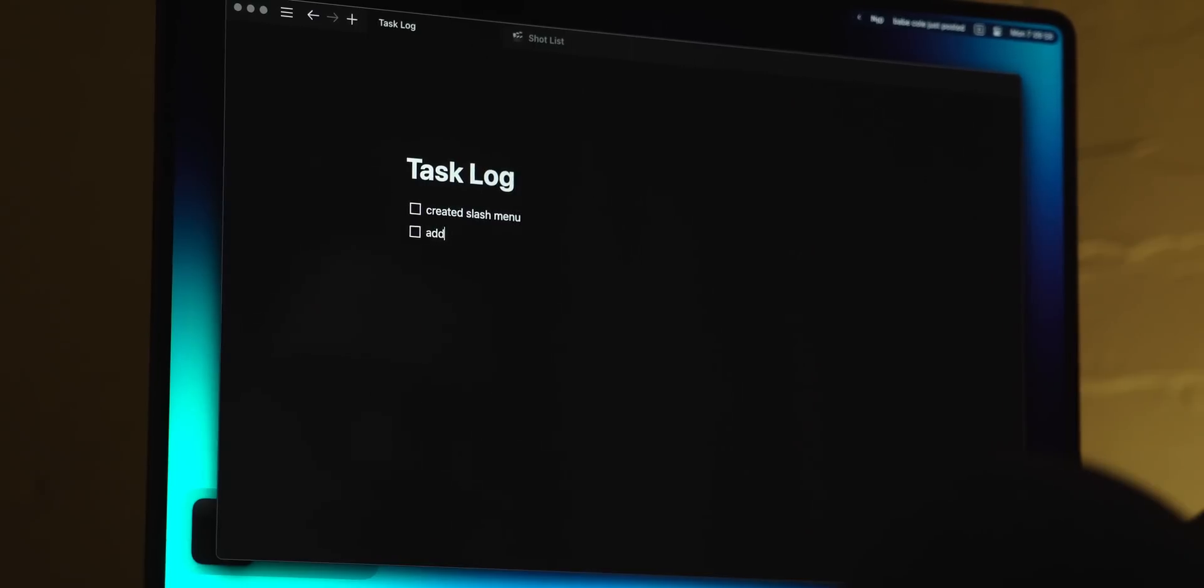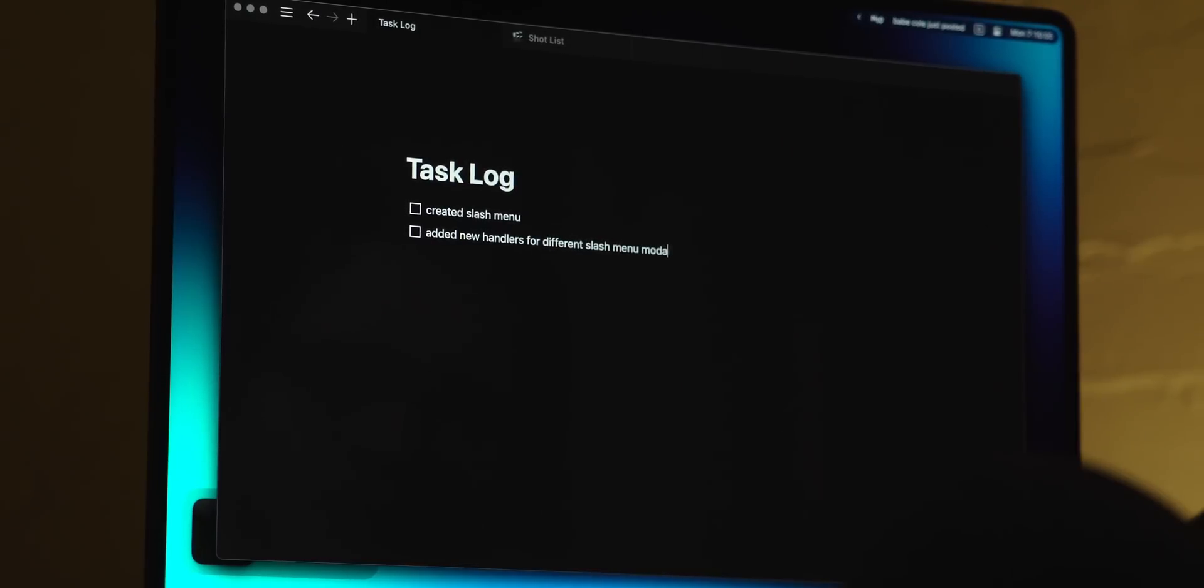There's two things that I think work quite well for this both of which I forget to do some of the time so this is really just a reminder for myself. The first is to have a log of what you've accomplished in a given session because oftentimes you might spend a couple of hours working on stuff and not feel like you really did anything.